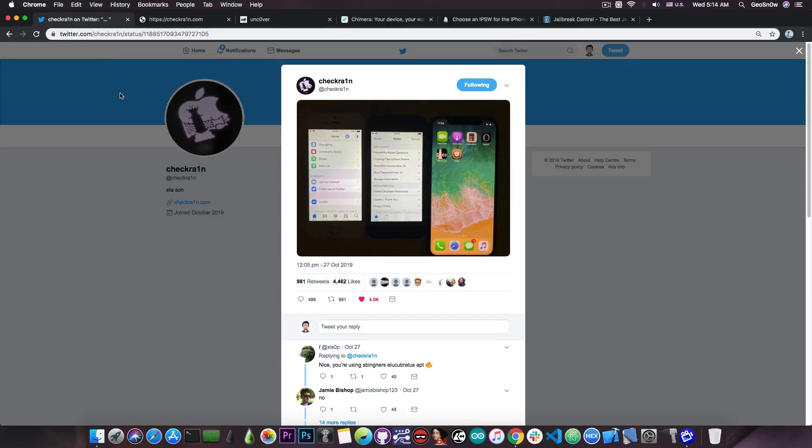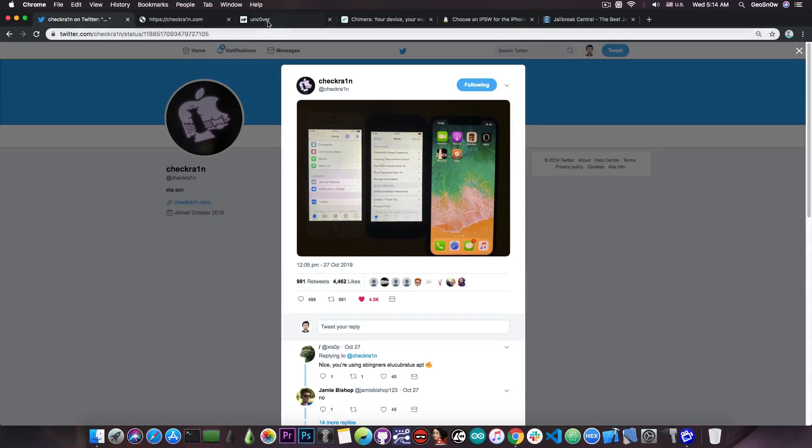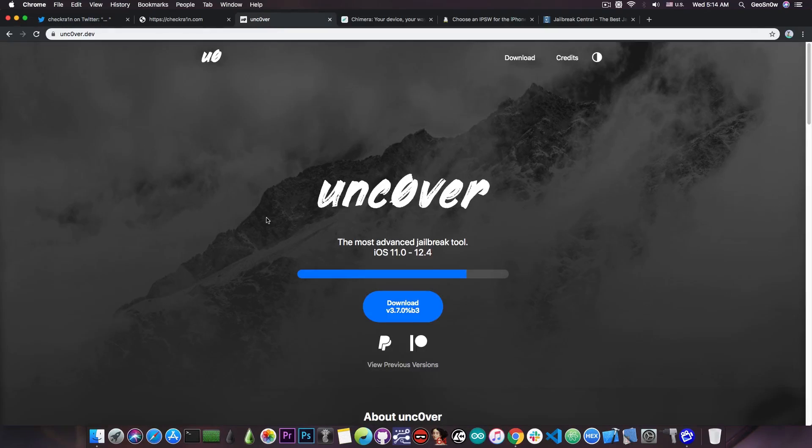the important question is, should you go from Uncover or Chimera to CheckRain? Well, I wouldn't actually recommend that, especially since the Uncover jailbreak uses TFP0 kernel exploits,